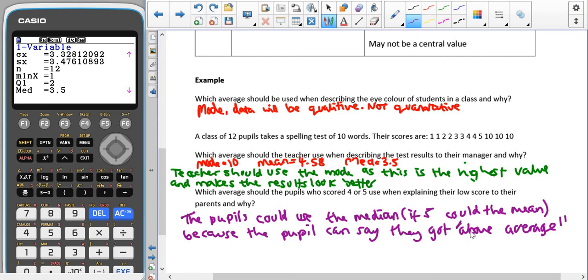That's something that we see quite a lot of the time now, is people trying to compare themselves to average and say if they're above or below average. But average isn't a set value. Mode, median, and mean are all measures of average, and as you can see here, ten, four point five eight, and three point five, they can be quite different from each other. That means that people can manipulate the data by using the average that they wish to use to say that they got above average or below average.